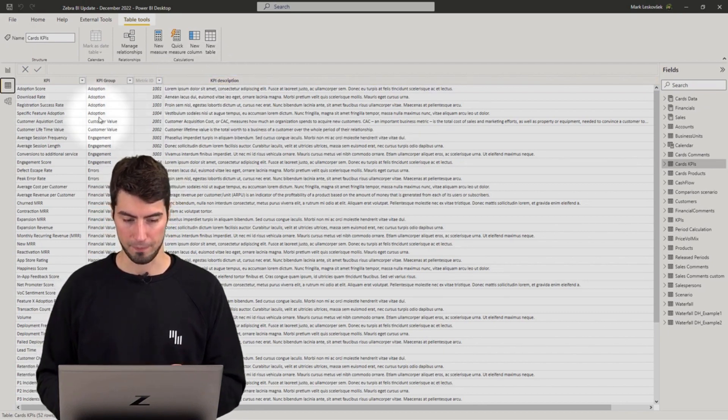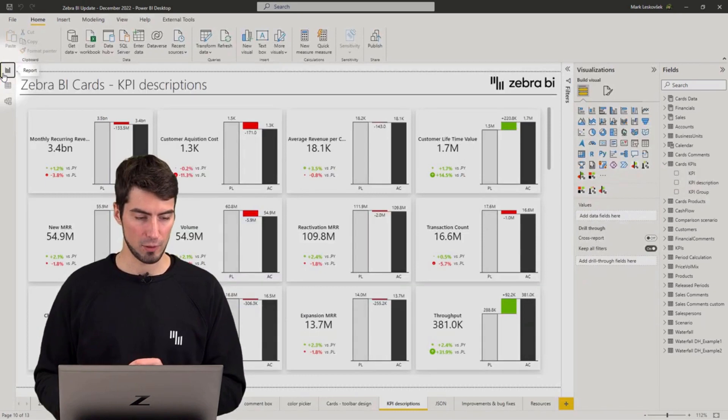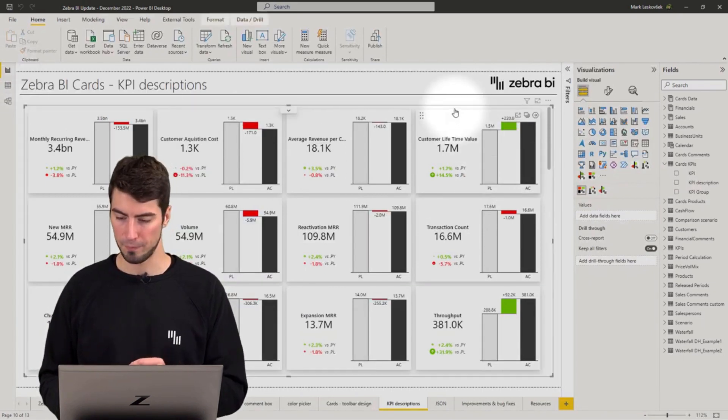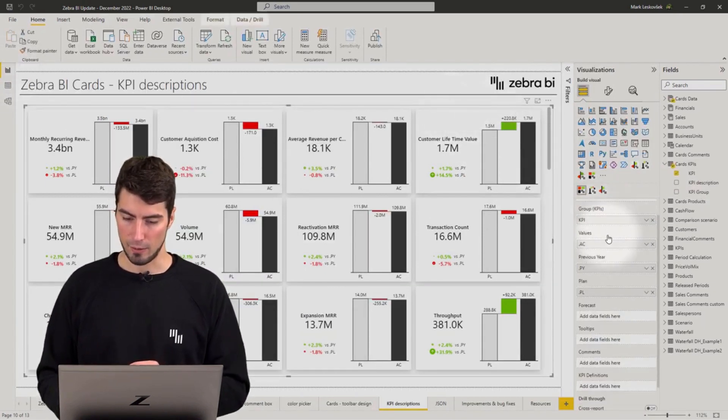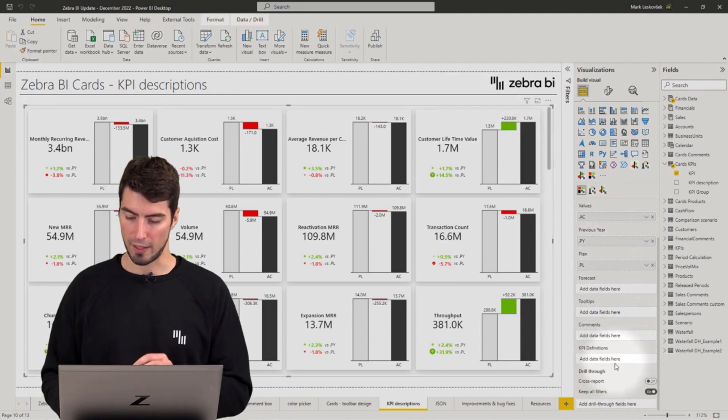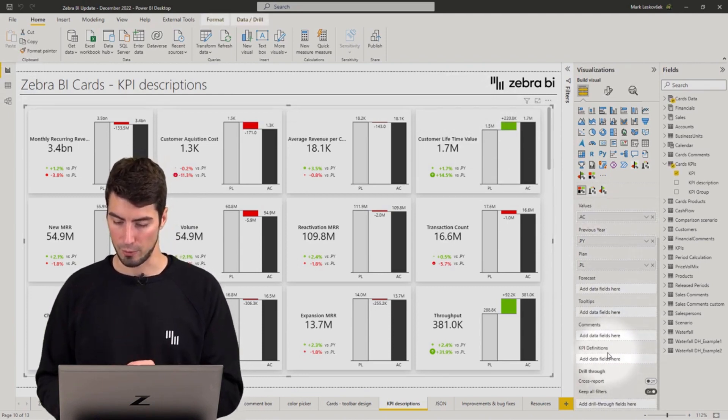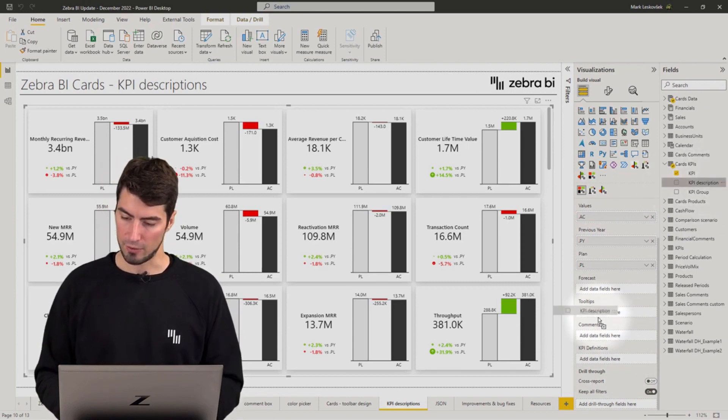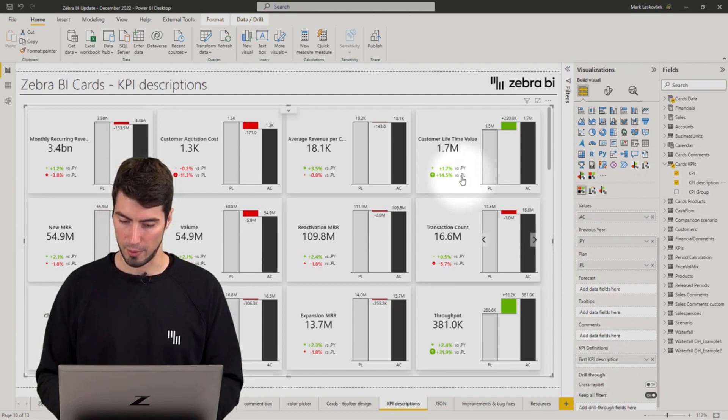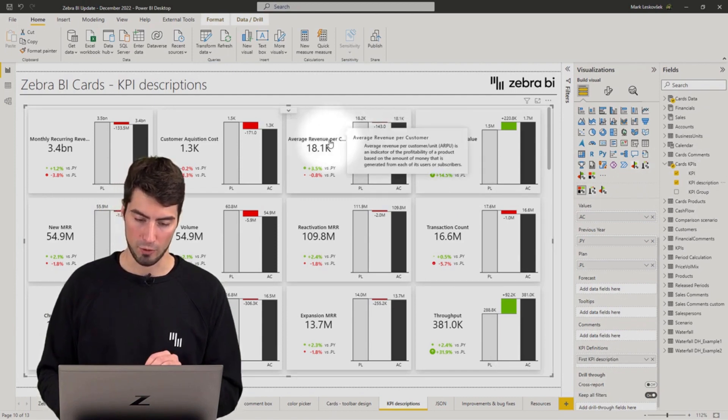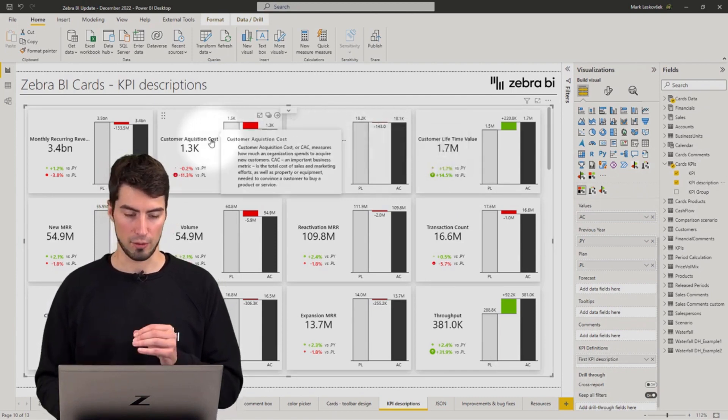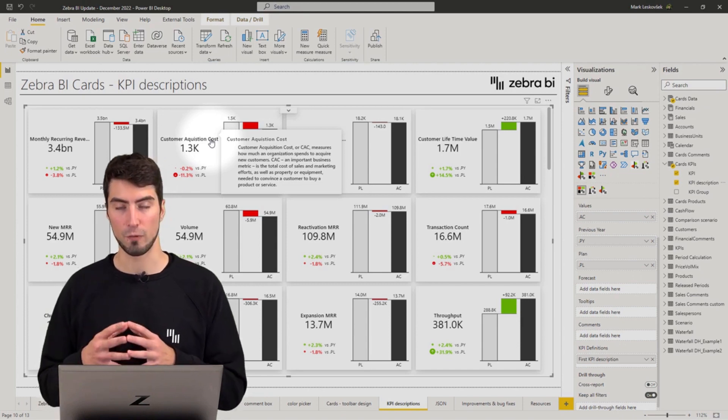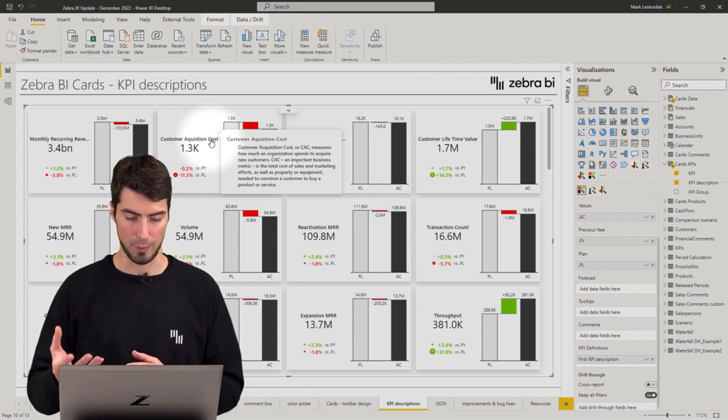Once you've added that, you can simply go back to the report view and on the card settings you will find a new placeholder bucket beneath the comments placeholder. You simply just drag and drop the KPI descriptions into the placeholder bucket, and now when you hover over individual card titles you will find the setting in play.